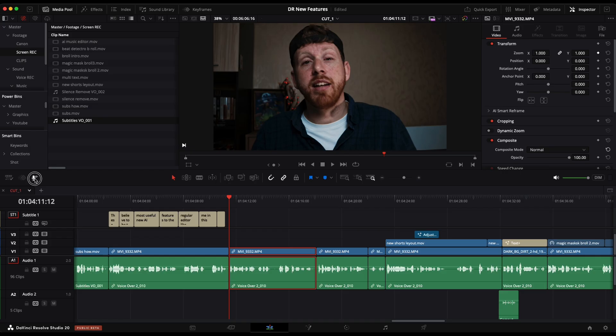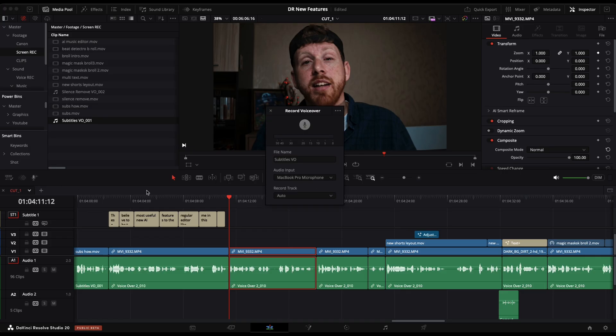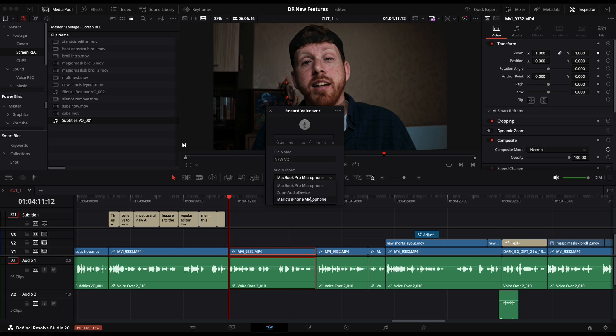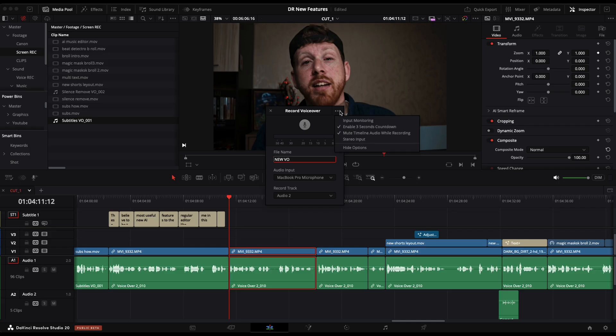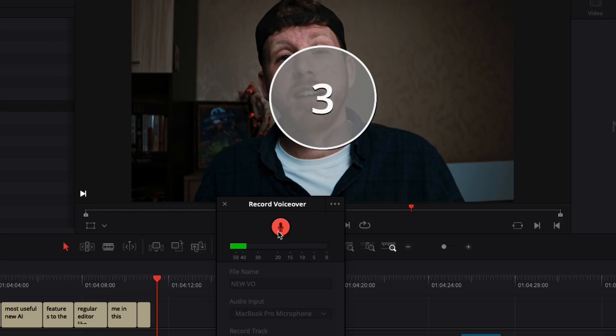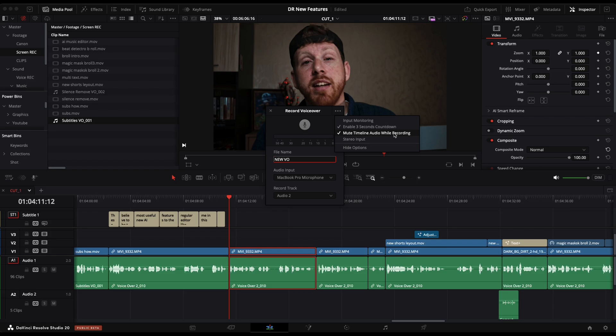And here are the not so AI new features that I absolutely love. I'll start with the new voice recorder feature, which I'm currently using. First, you have to name your file, then choose your mic, and then which audio track you want the recording on. Then you have a few options in the upper right corner. You can give yourself three seconds before the recording starts, mute the rest of the timeline while recording, you can have stereo input and hide the options.